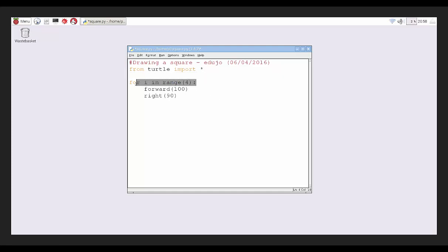So for i, which is a variable—a variable is just a placeholder, see it as a little box that contains a value—in this case it will hold the value of four and it'll go around four times.